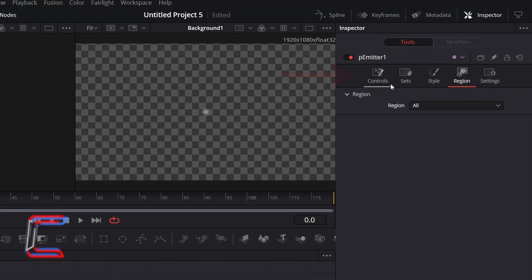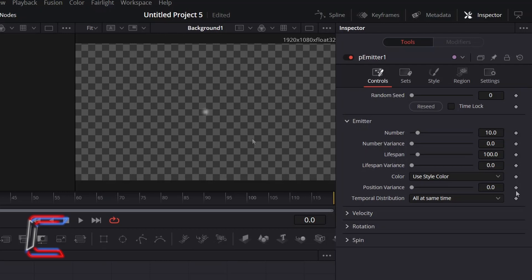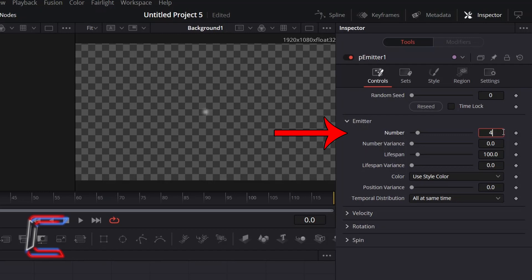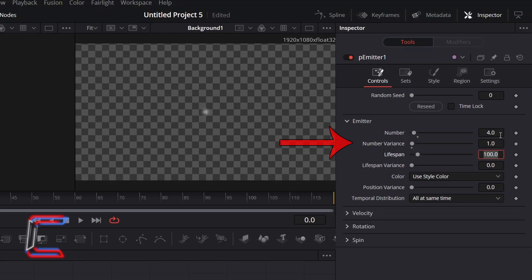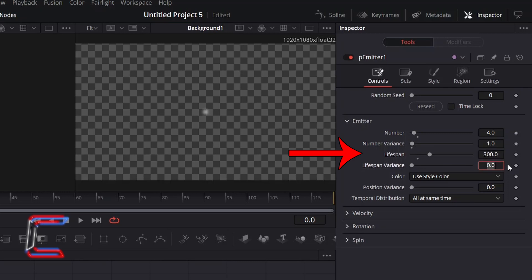Go to Controls. To ensure not too many star particles appear on your canvas, under Emitter reduce Number from 10 to 4. To add slight variation to the number of particles that appear at any instance while your animation is running, increase Number Variance to 1. To ensure the star particles last on screen longer, increase Lifespan to 300.